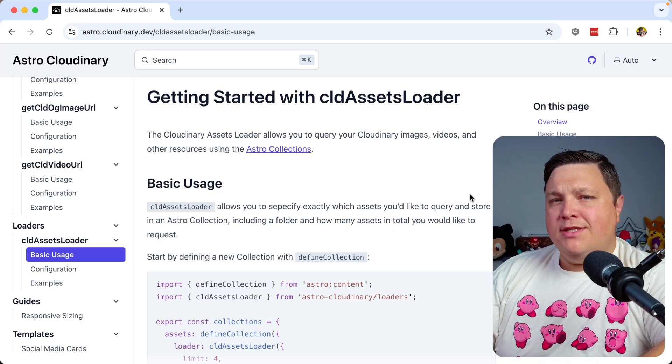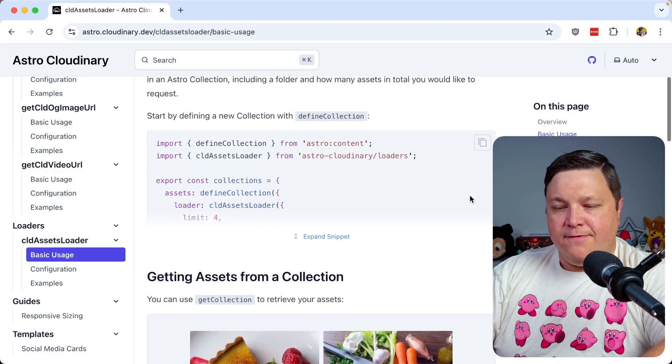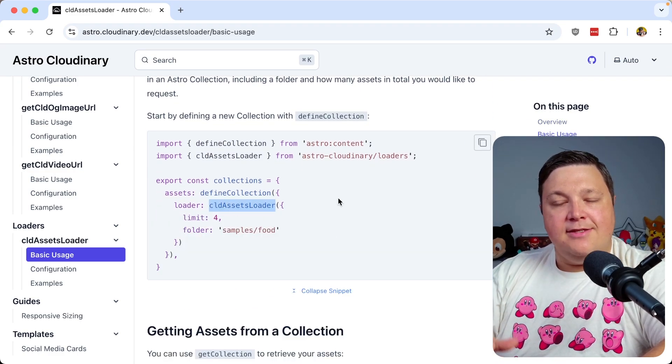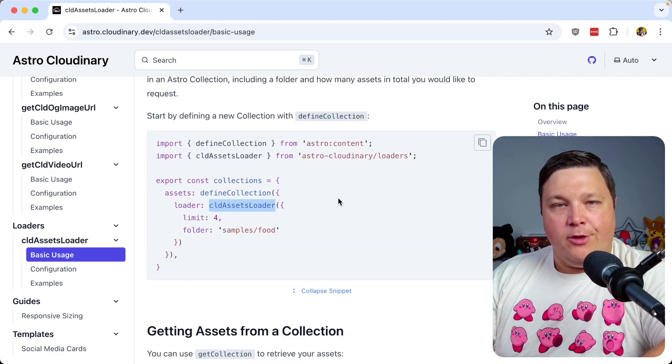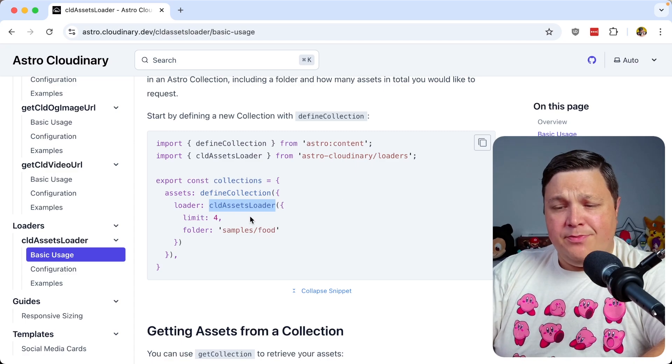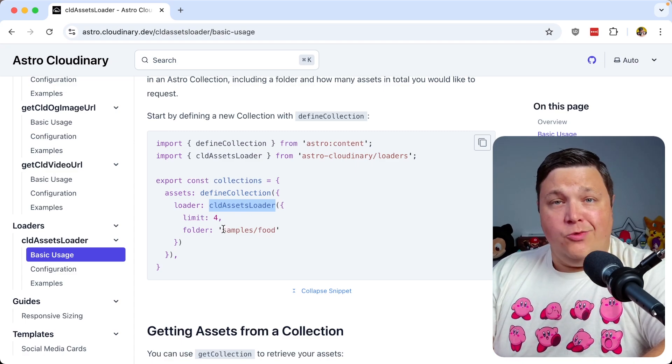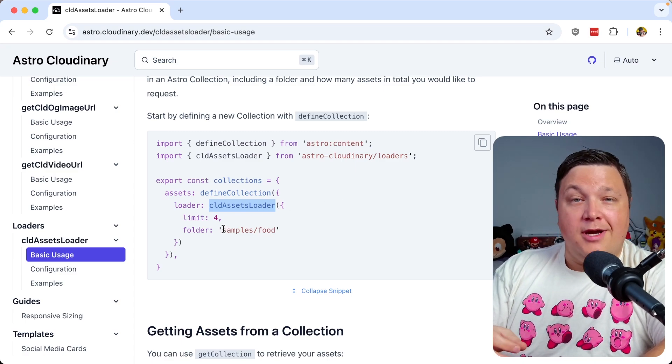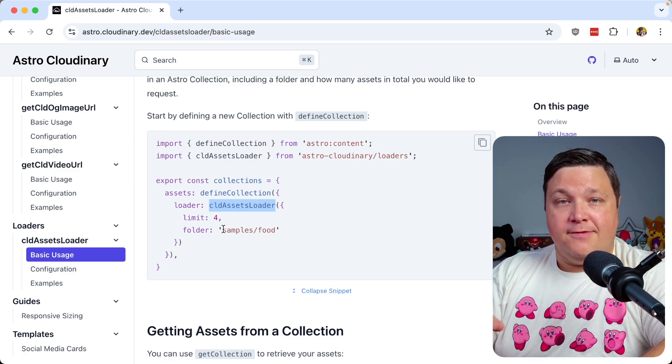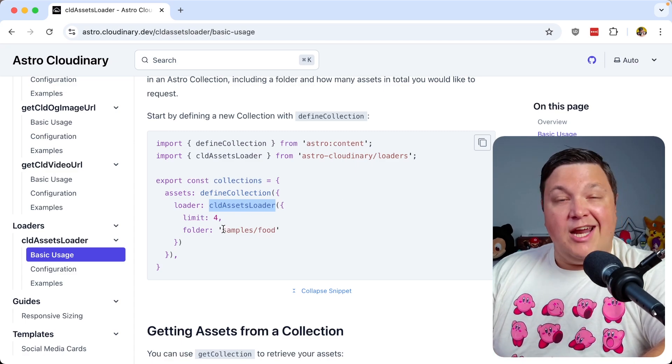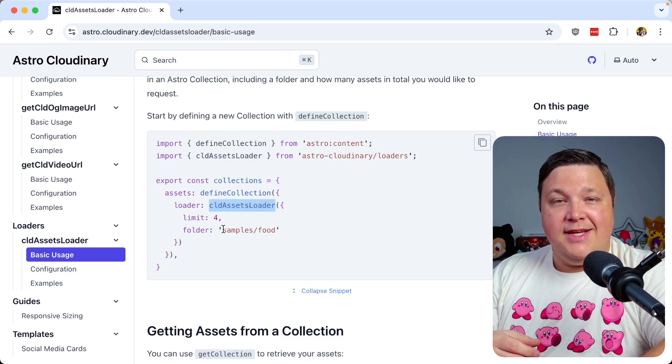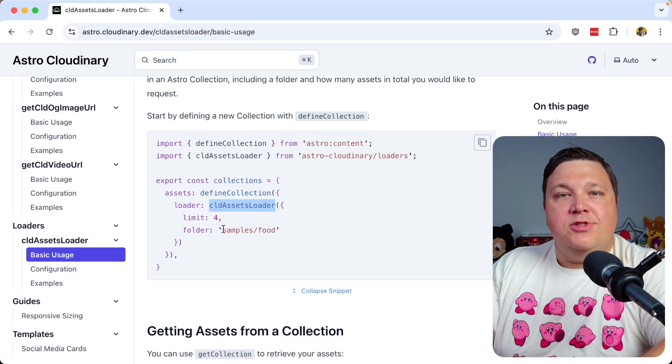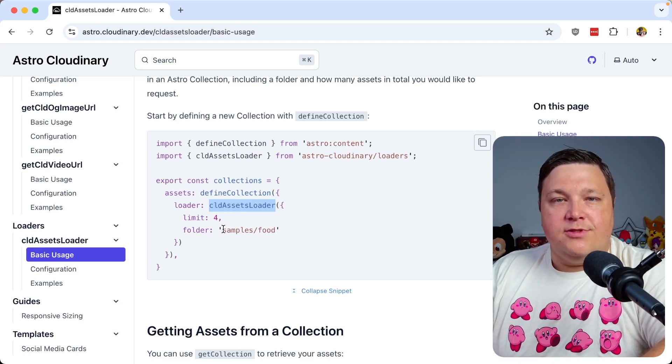The way it works is it's built on top of collections, where the first thing that you need to do is use this CLD Assets Loader Helper, where you just simply define where you want to pull those from, whether the root of your project or a specific folder. It'll automatically pull those in as the sites get inbuilt, and you can use them just like any other source of data.